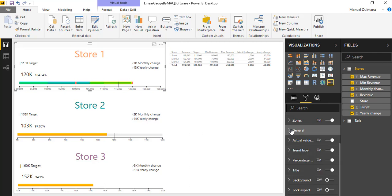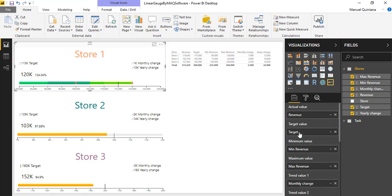And of course you have all the other items at your disposal for turning off trends, percentages, actual values, you can format, you can do more displaying of units, all of this at your disposal. So definitely takes the gauge and just takes it to the next level.